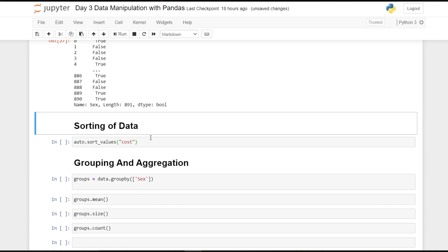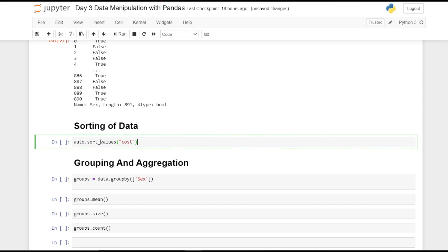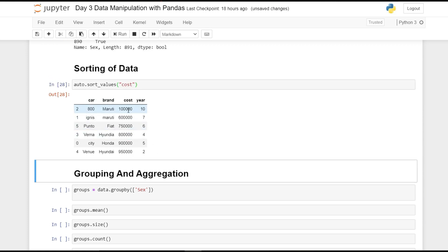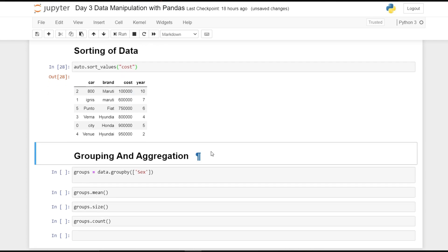To sort data, we use 'sort_values()'. Here we are sorting the dummy car dataset by the 'cost' column, and as you can see the output is in ascending order — the lowest cost appears first and increases progressively. You can use 'sort_values()' for sorting any column in your dataset.